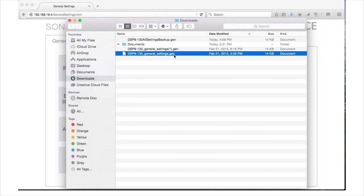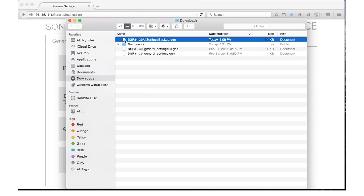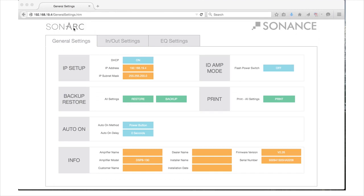Please note that the amplifier settings file can only be transferred to similar models. For example, the DSP-8130, being demonstrated here, can only transfer backup and restore files to another DSP-8130.